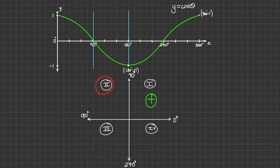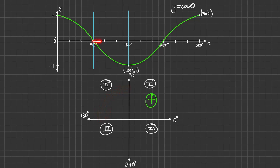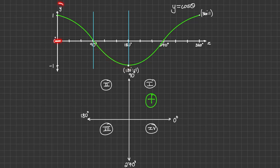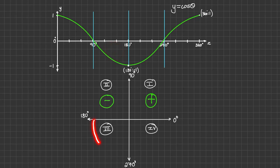Next, the second quadrant is between 90 and 180 degrees. On our graph between 90 and 180 degrees, which is the second quadrant, we can see that the cosine graph is below the x-axis, meaning it is on negative values of y. So the cosine of theta is negative in the second quadrant.